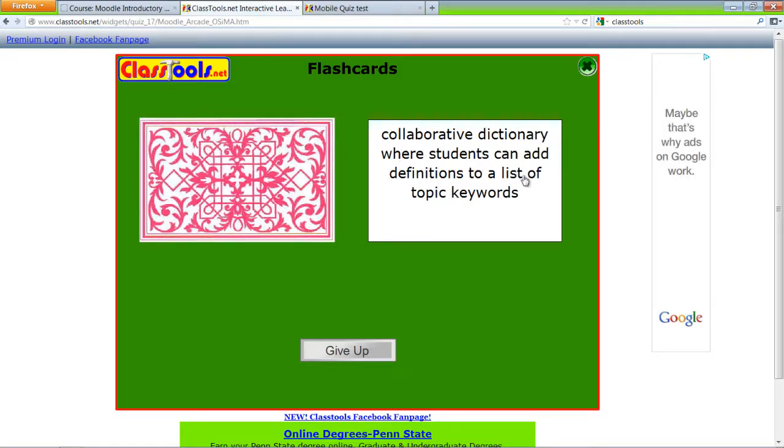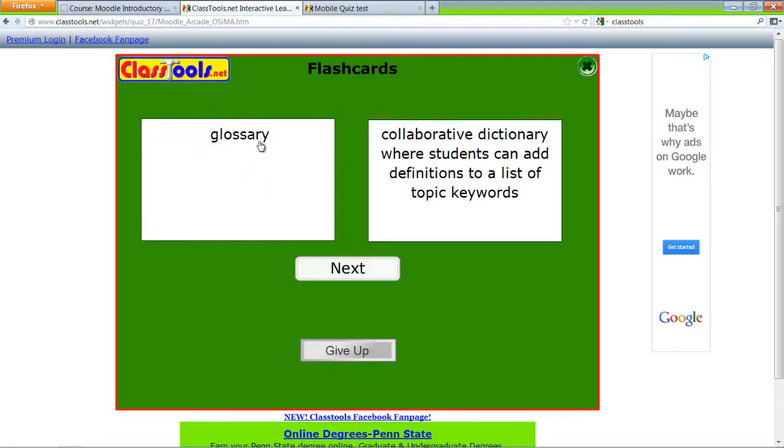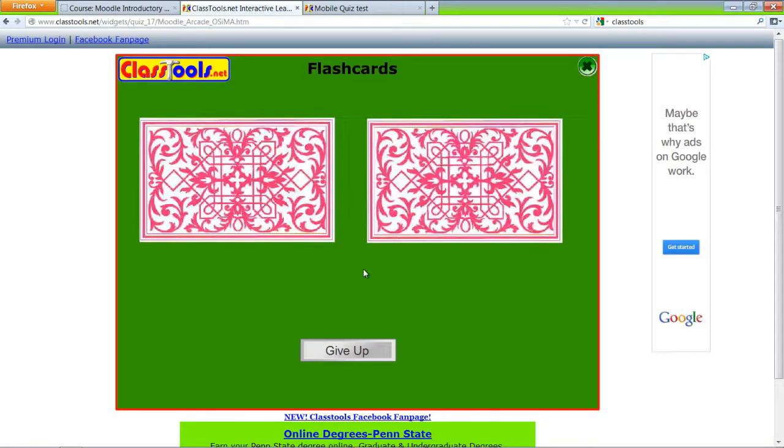Collaborative dictionary where students can add list of definitions to a list of topic keywords. It's glossary.